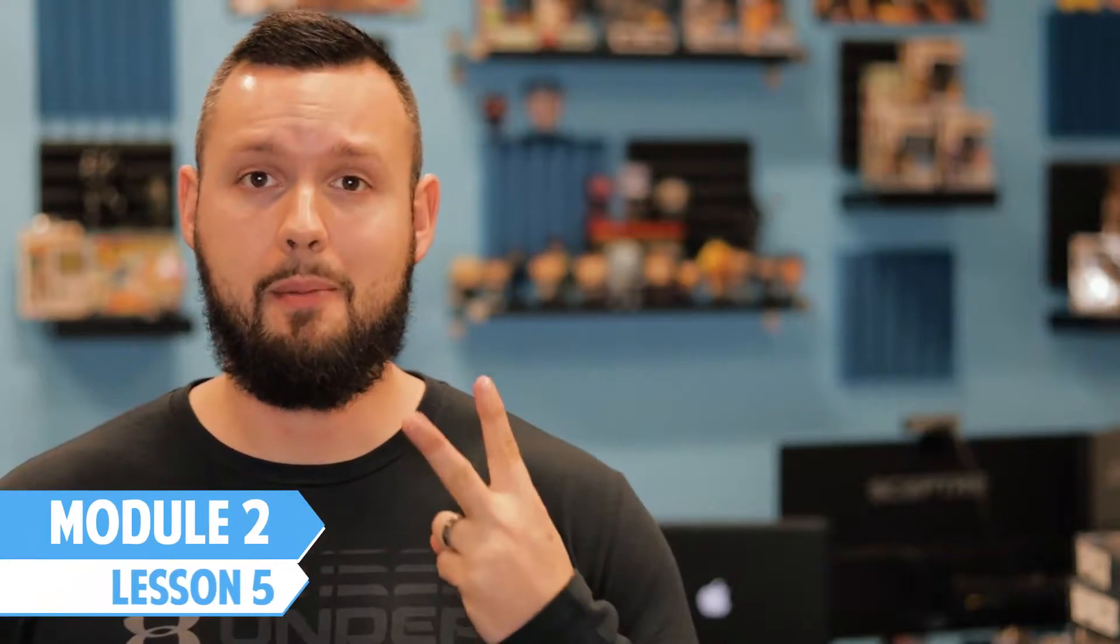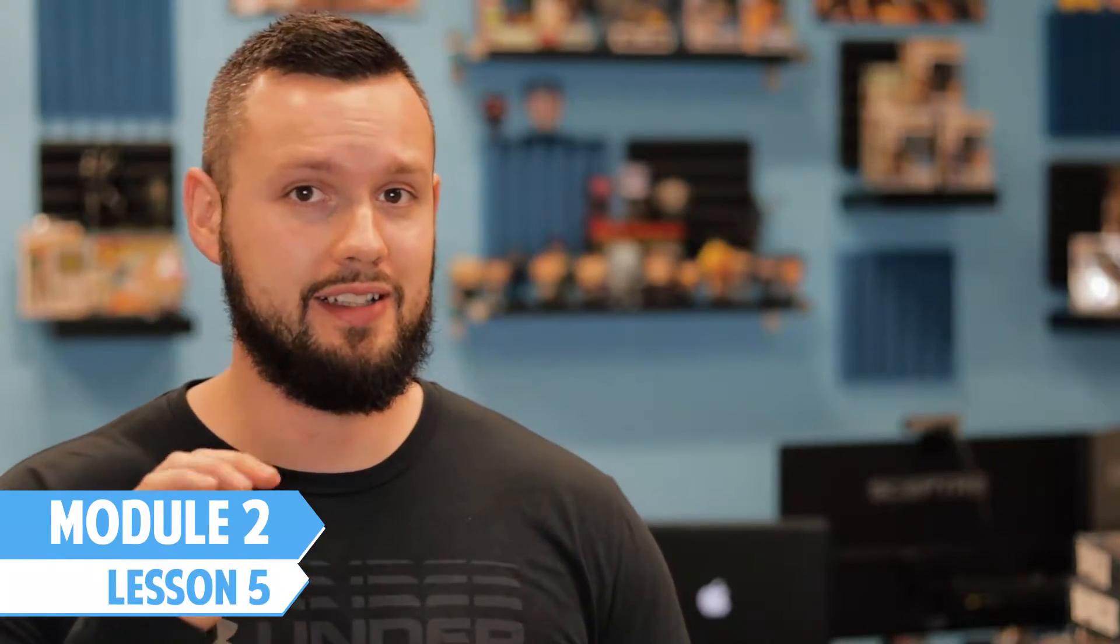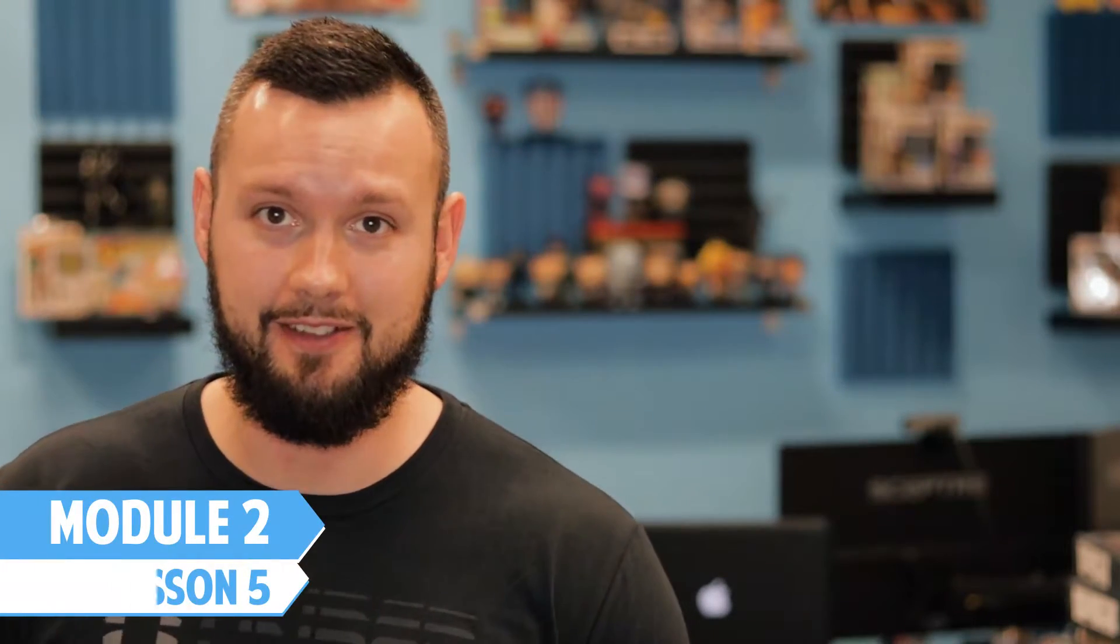Welcome back to Module 2, Lesson Number 5. This has been a highly requested topic that I cover for a couple years now. It's such a very simple process, so I'm finally going to throw this into the course here and show you how to do it.